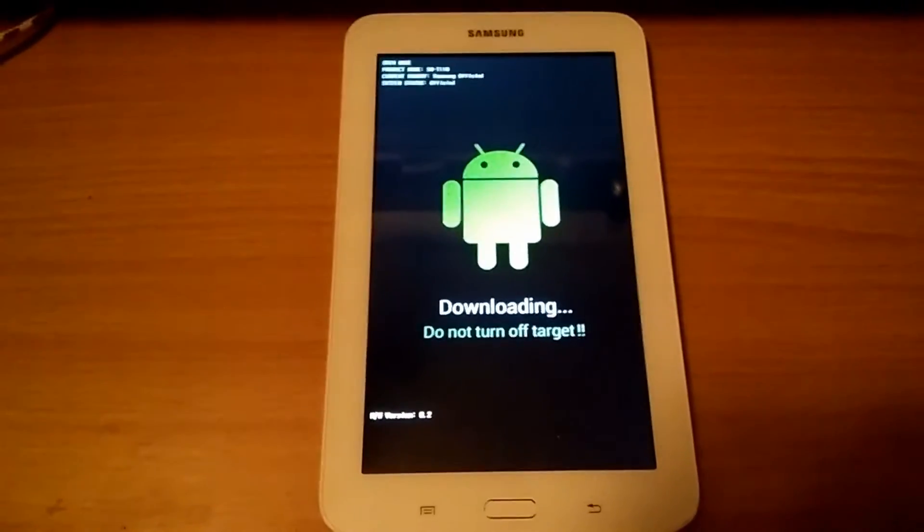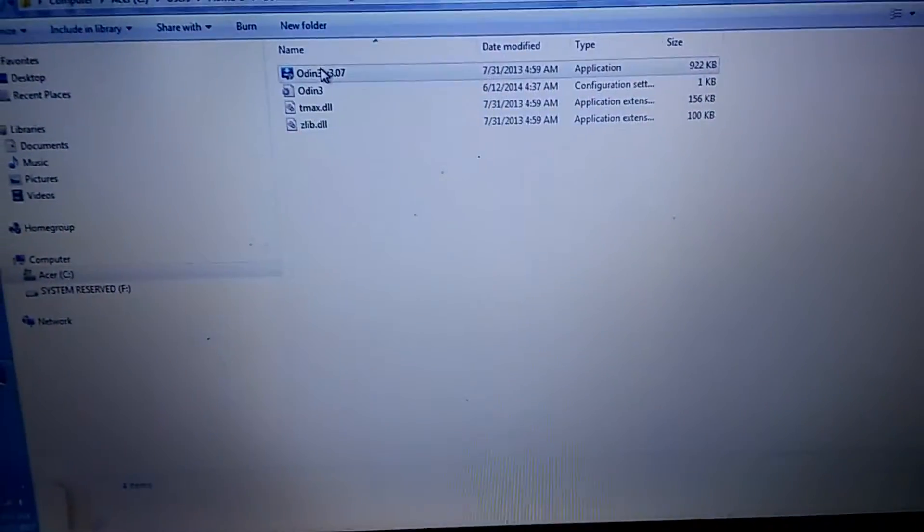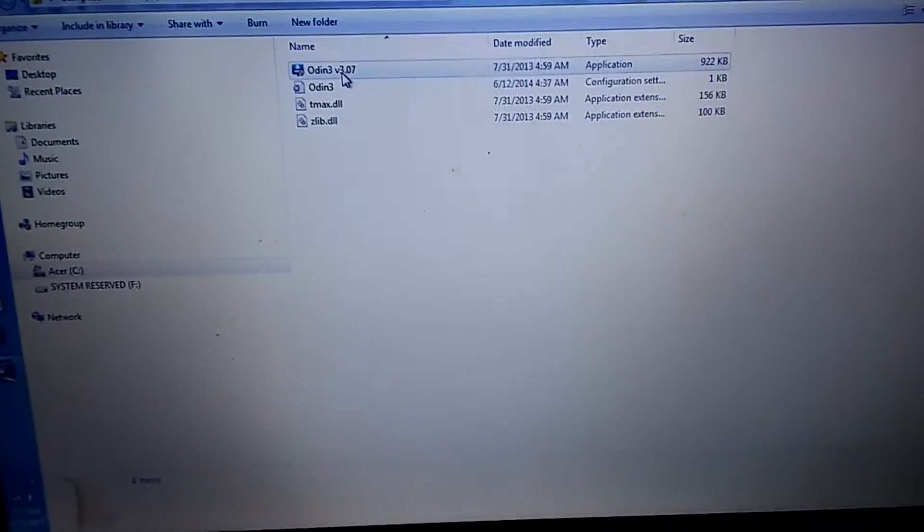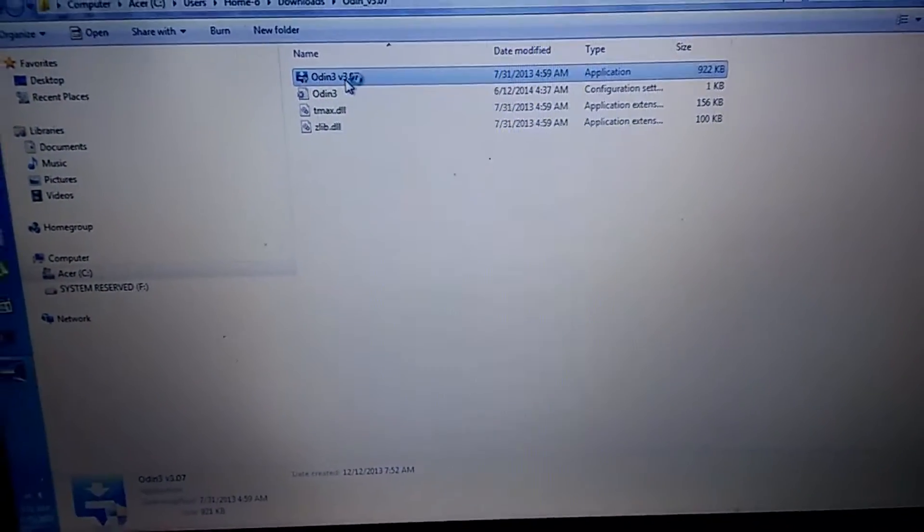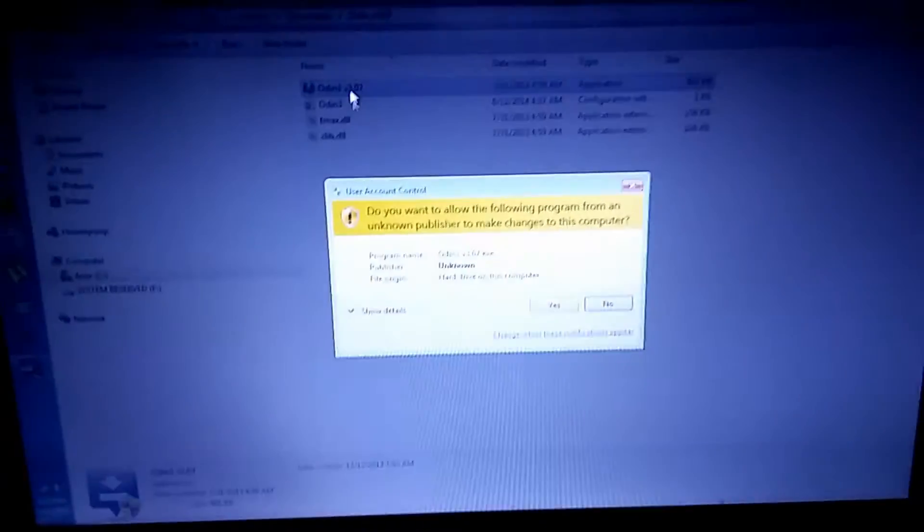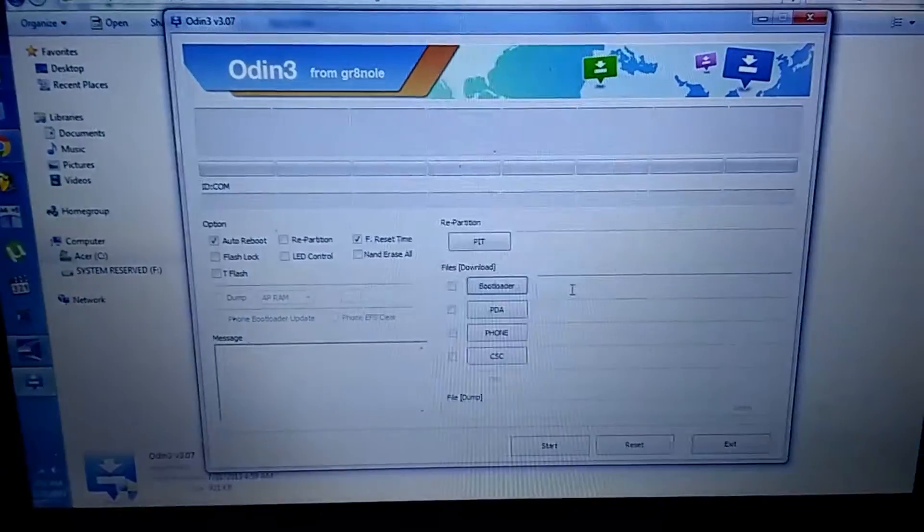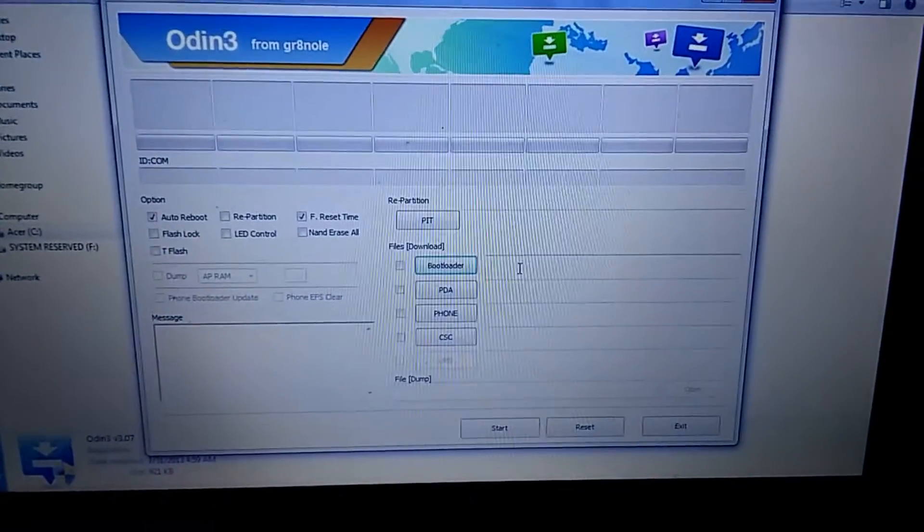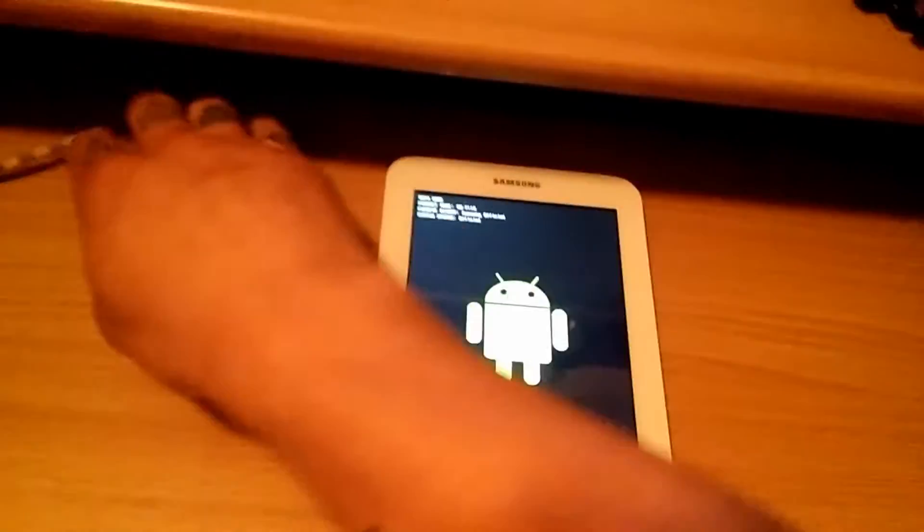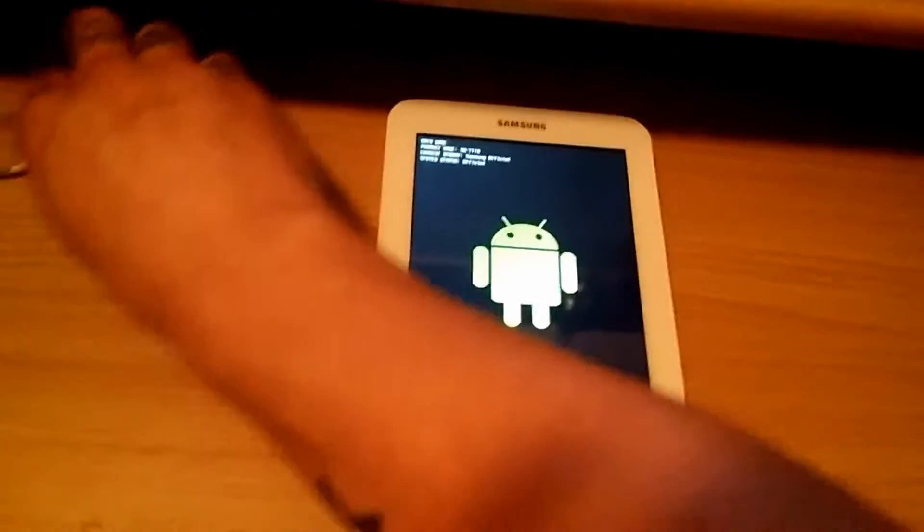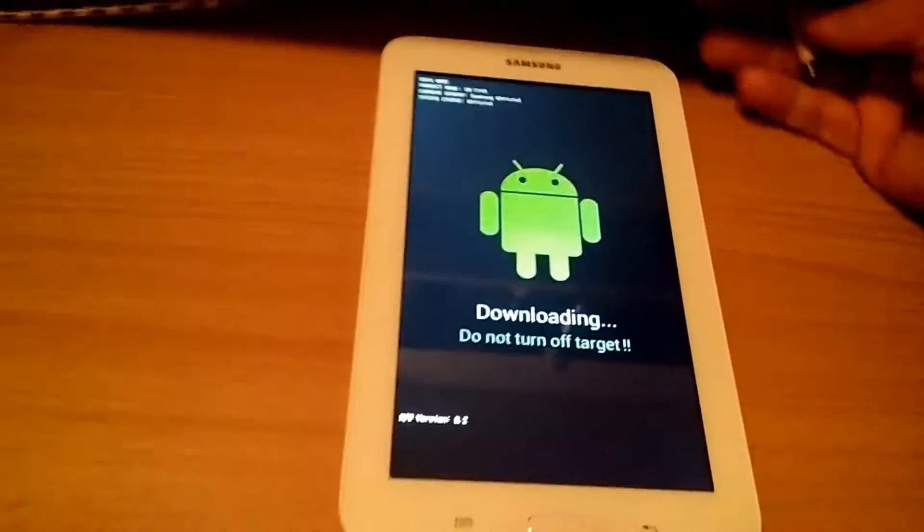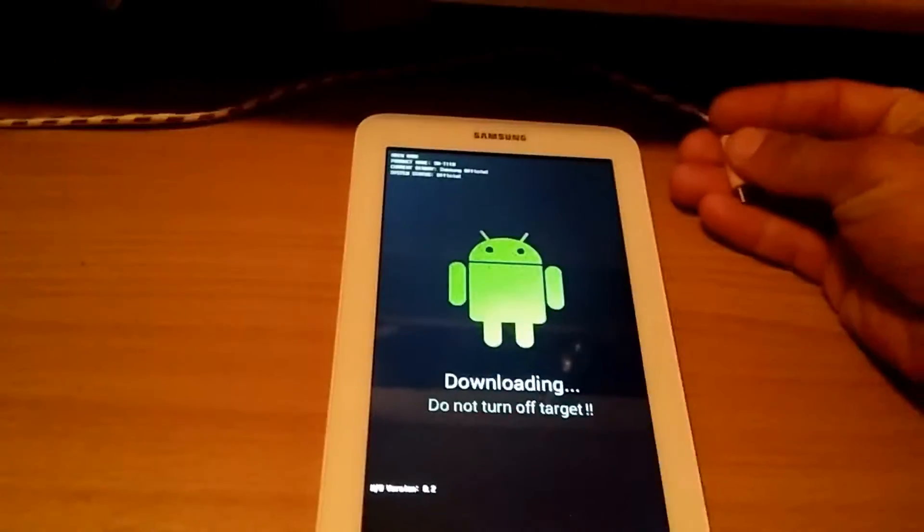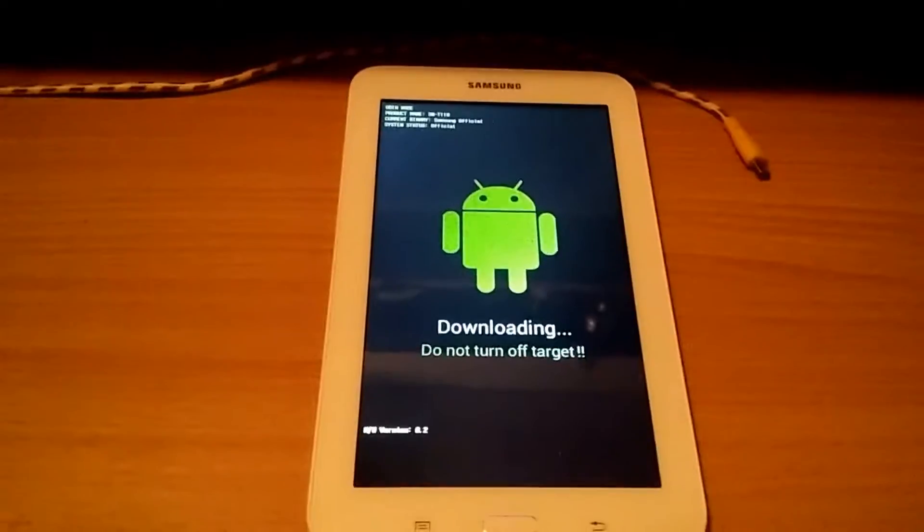So now that that's in download mode, start Odin. This is my first time running it. And then we've got this. Now I'm gonna connect my USB cable here. I'll just be right back.